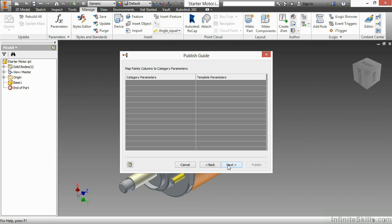There is no mandatory parameters set up by the category, so I don't need to fill anything out here. If there was, I would have to map certain parameters from my design to the parameter accordingly. So here I'll choose Next to go beyond this.